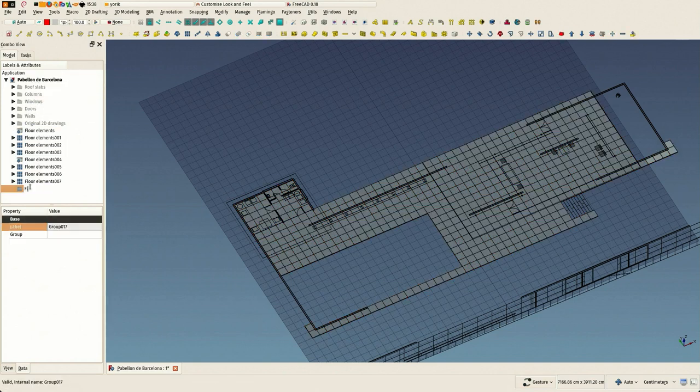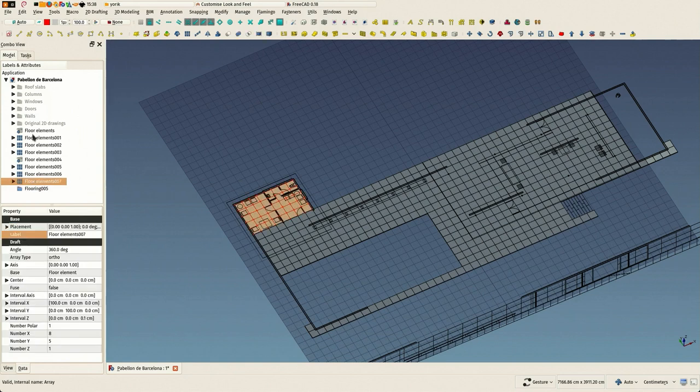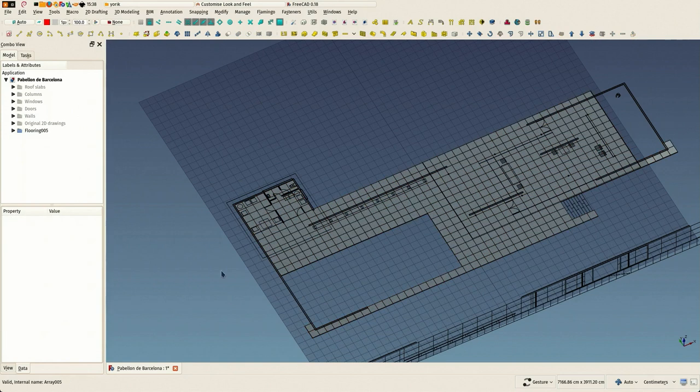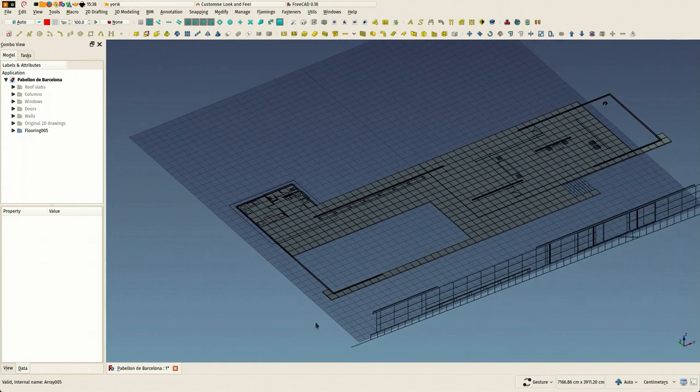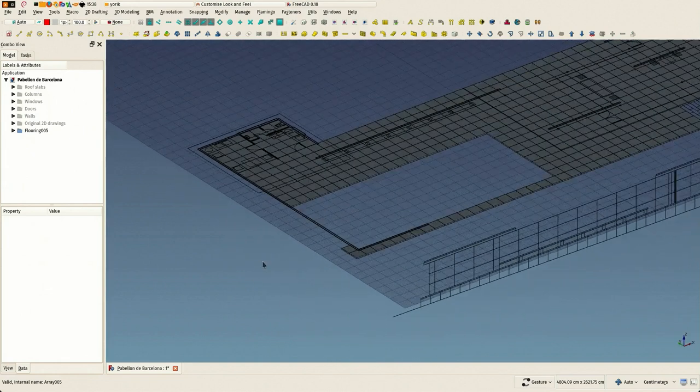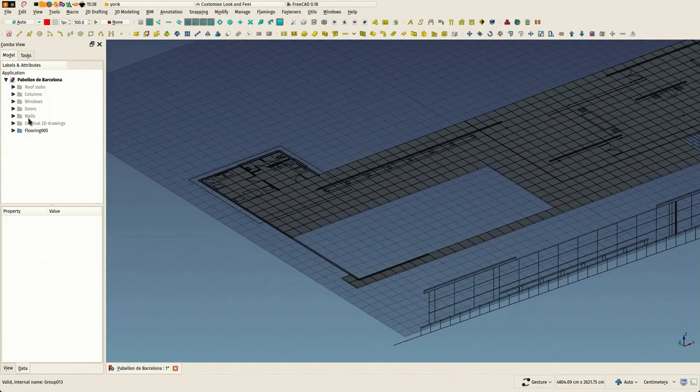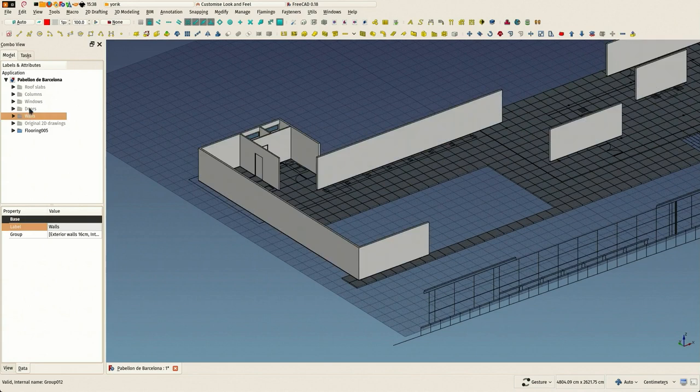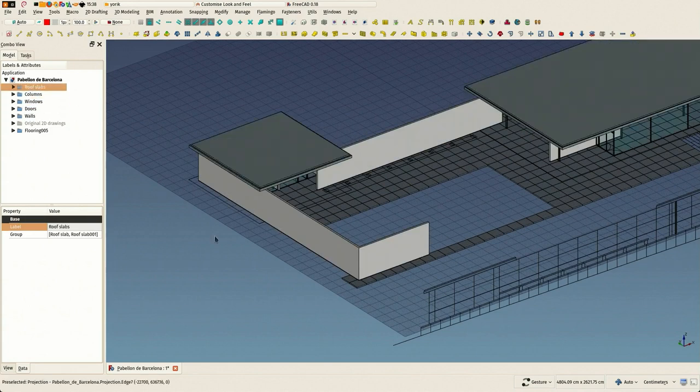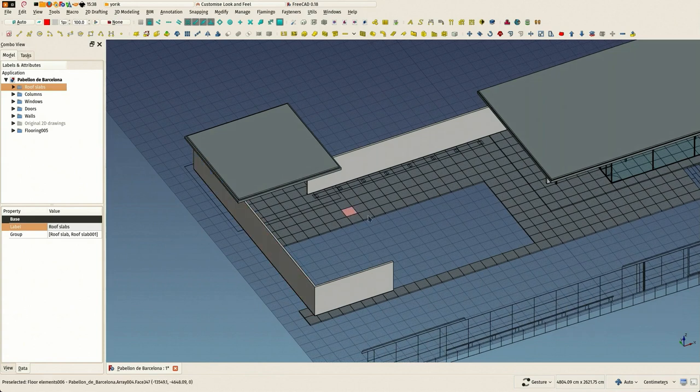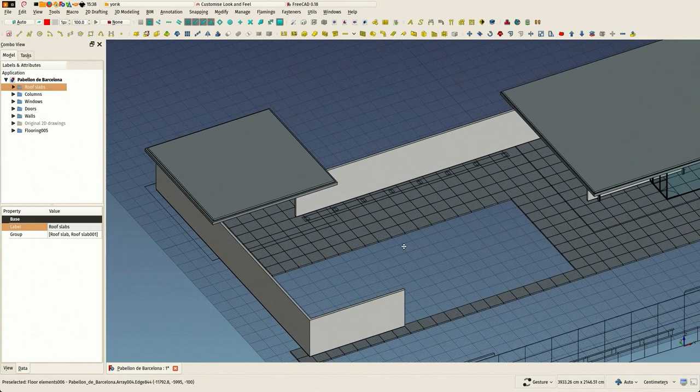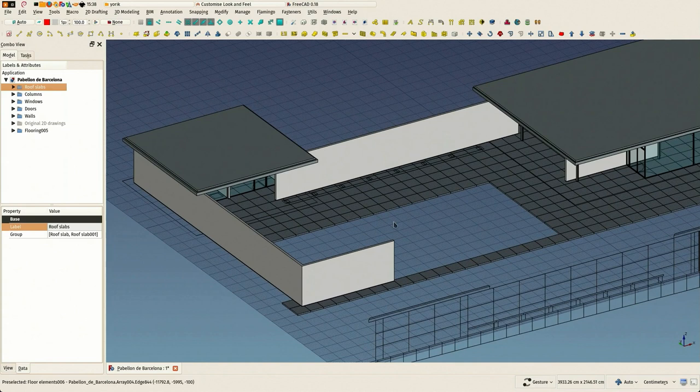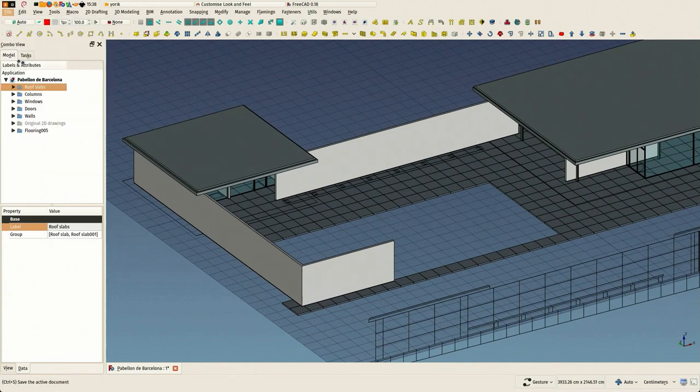We take the opportunity to already name things correctly. That's it. Let's turn everything on to see the results. Beautiful. Save and that's it for this video.